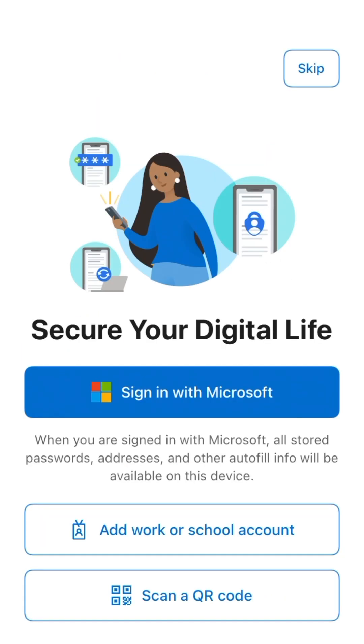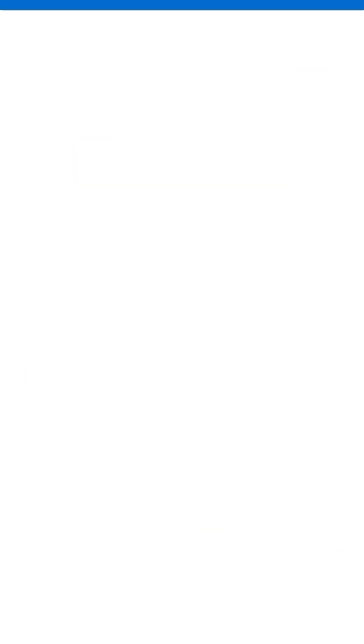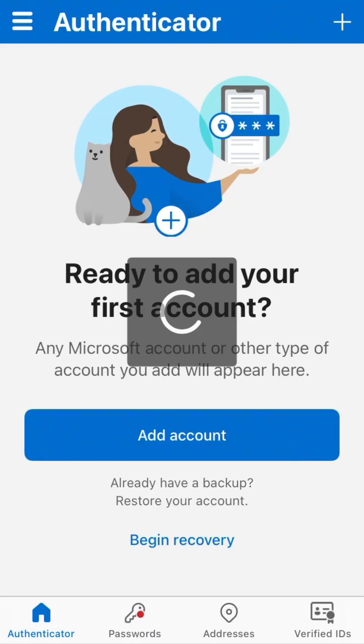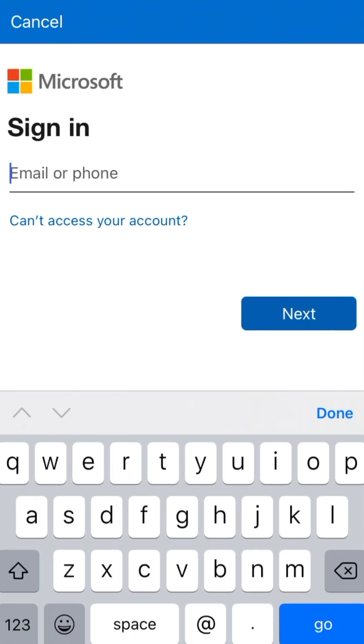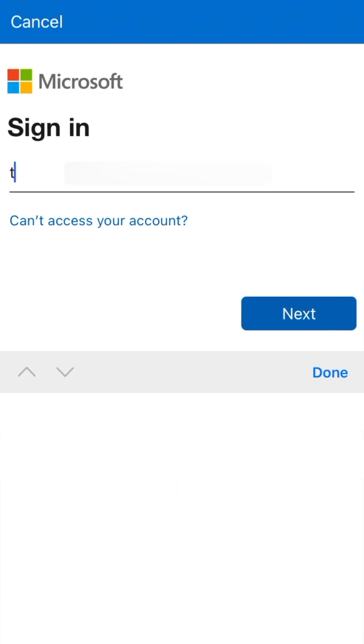Tap the Add Work or School Account button, then tap Add Account. Type in your work email address, then tap Next.